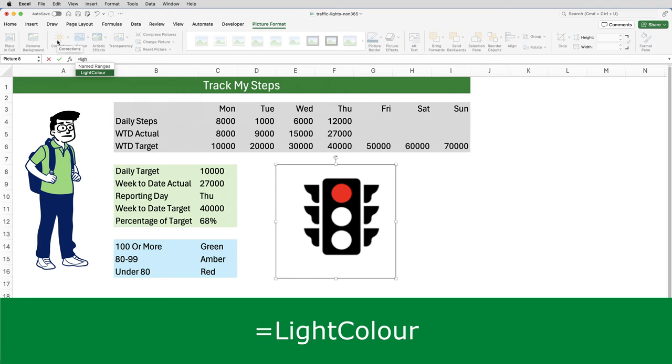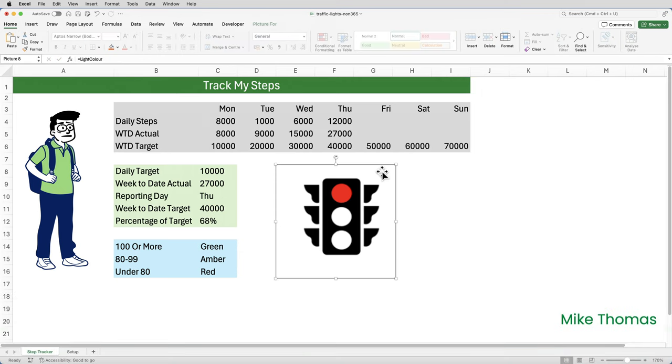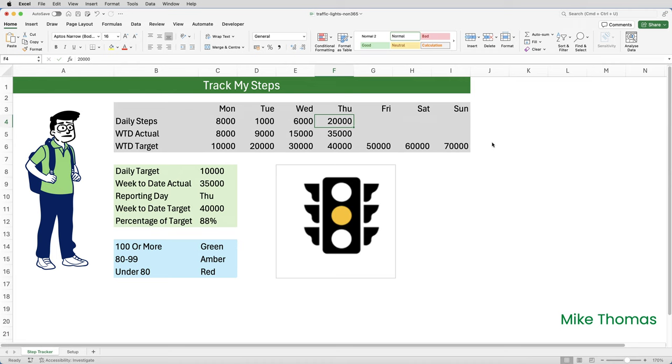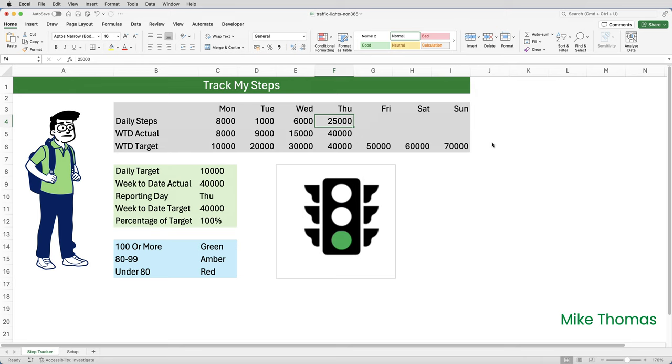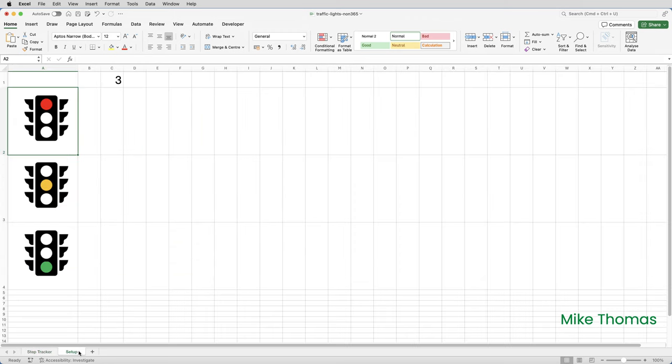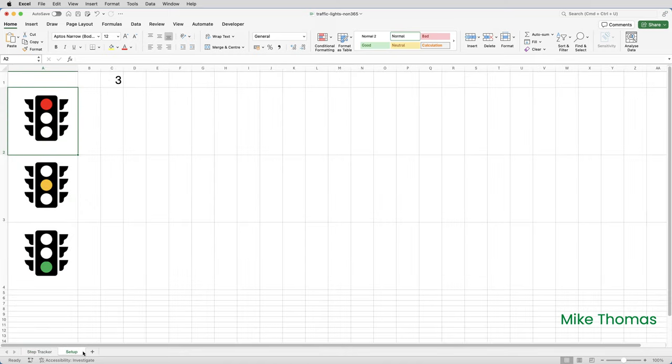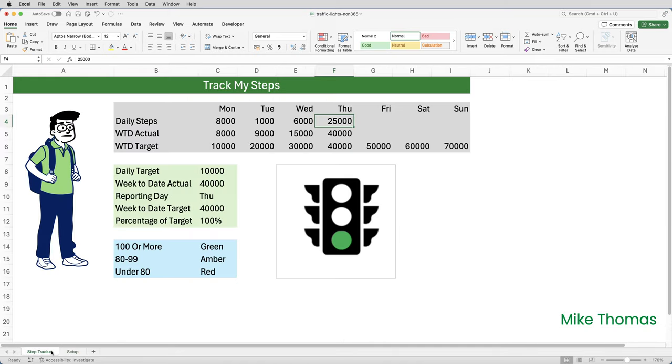So now if I go up to F4, and I overtype that with 20,000, the value in C12 changes to 88% and you can see it brings in a different image. Change it to 25,000. The value in C12 is now 100% and it's brought in the green image. So what it's doing is it is bringing in different images depending on the value that's in C1.